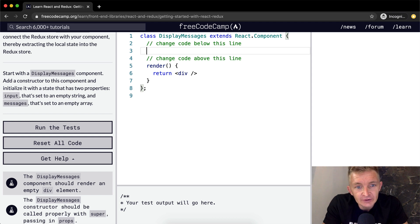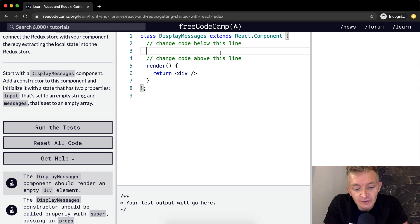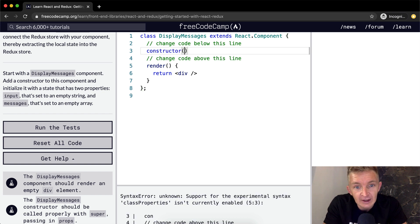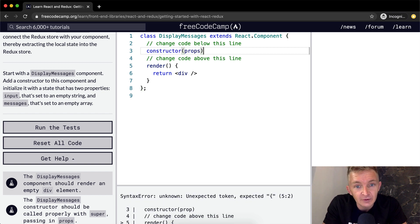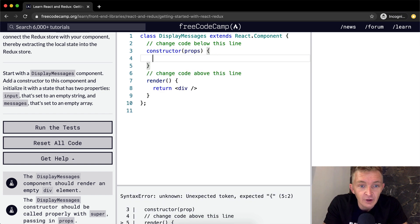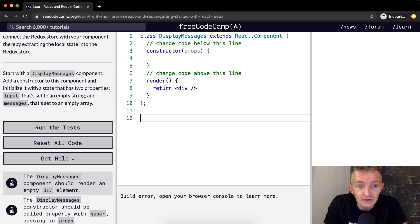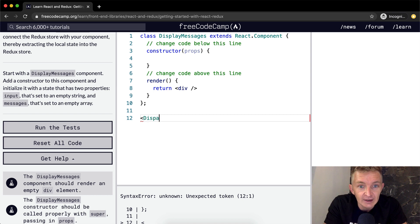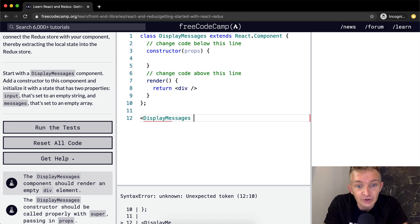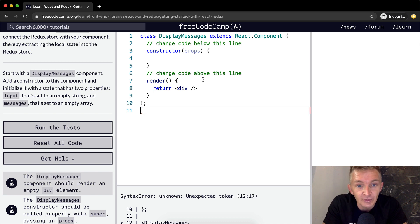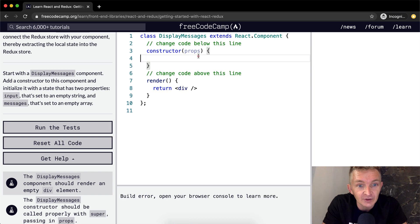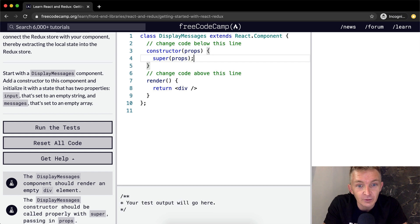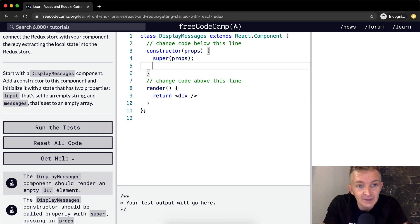We're doing the same thing that we did in the React tutorials. So we're setting it up so that DisplayMessage has a constructor function. And inside of here, we're passing in props. That means whatever is being passed in to the display messages when you write the component, you can add the props. And so we want to go super props, so we make the props available further down.